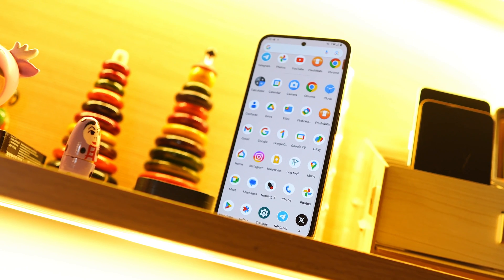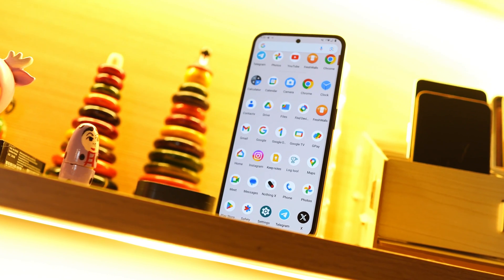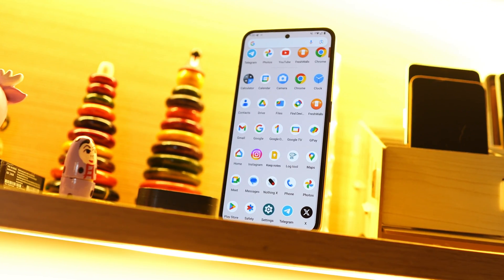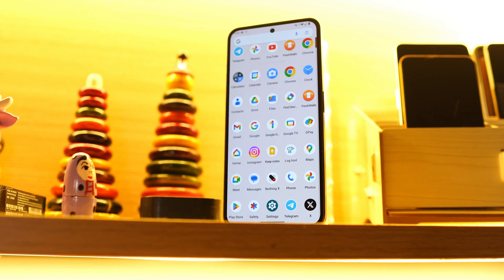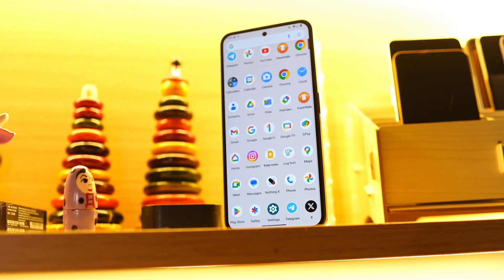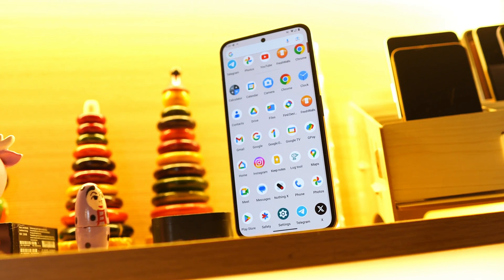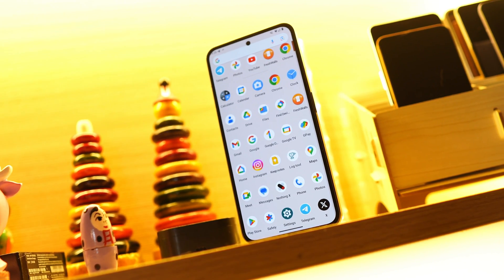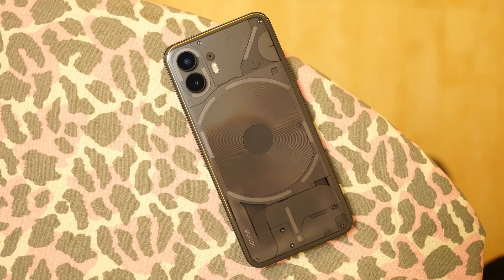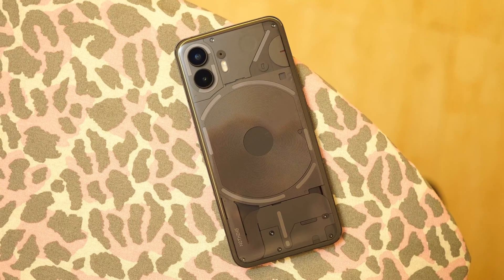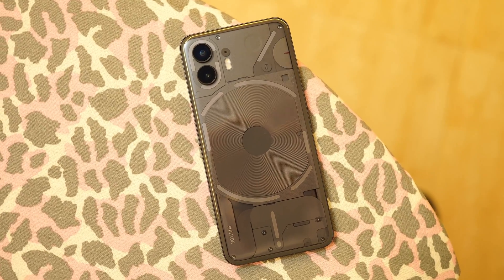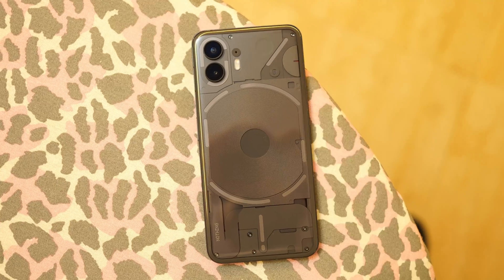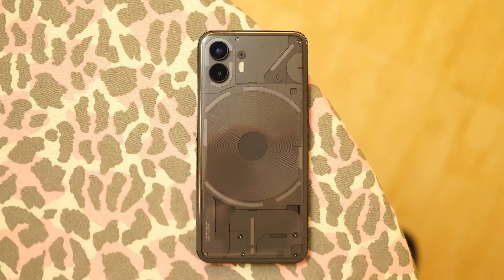First of all, let me clear one thing — you won't see anything from Nothing OS like Nothing Recorder, widgets, and more. It only has the Nothing OS boot animation and it's a pure AOSP build, and an older one with an older security patch. You won't see anything new from Google's Android 15 Beta 1 or Beta 2 which we've seen on Pixel smartphones.